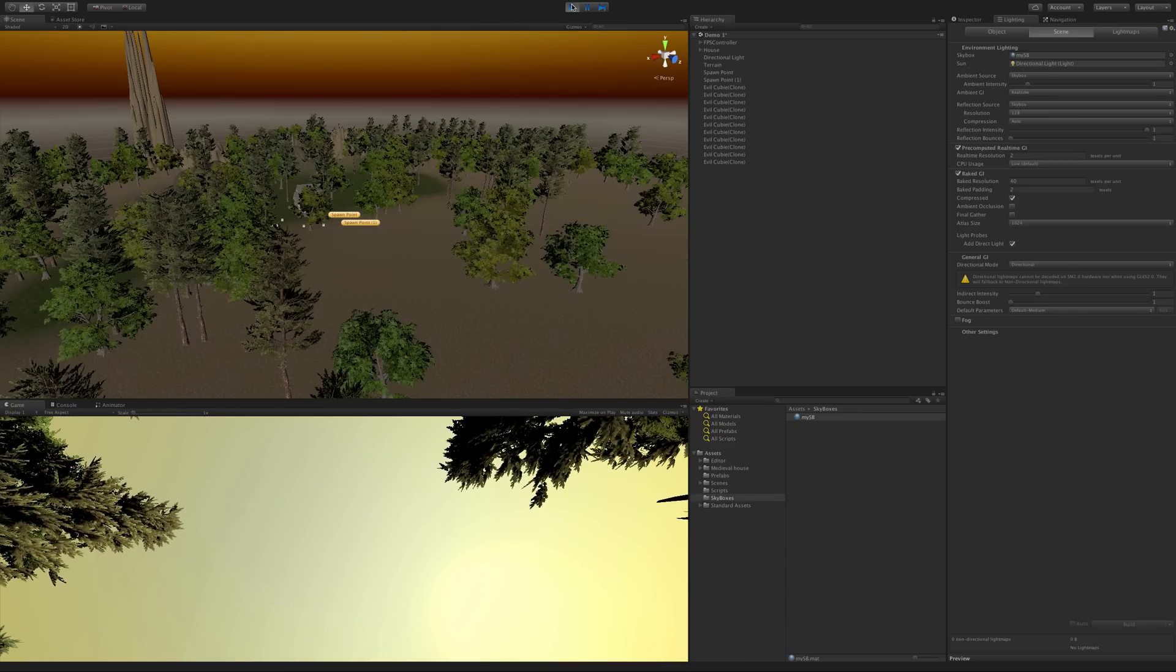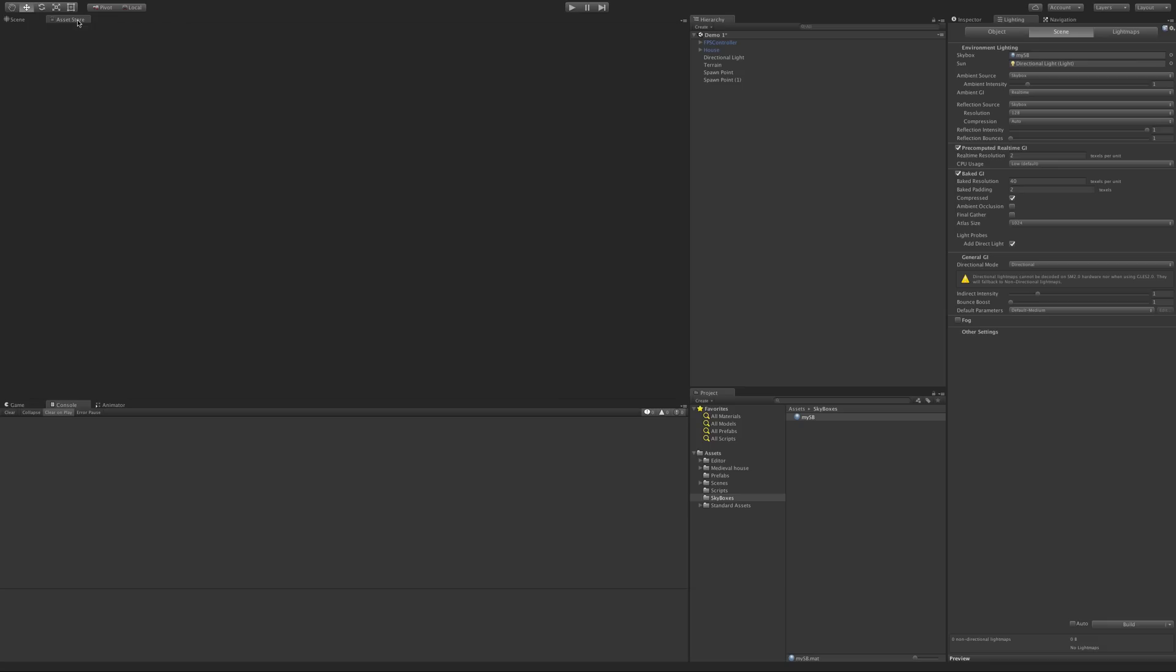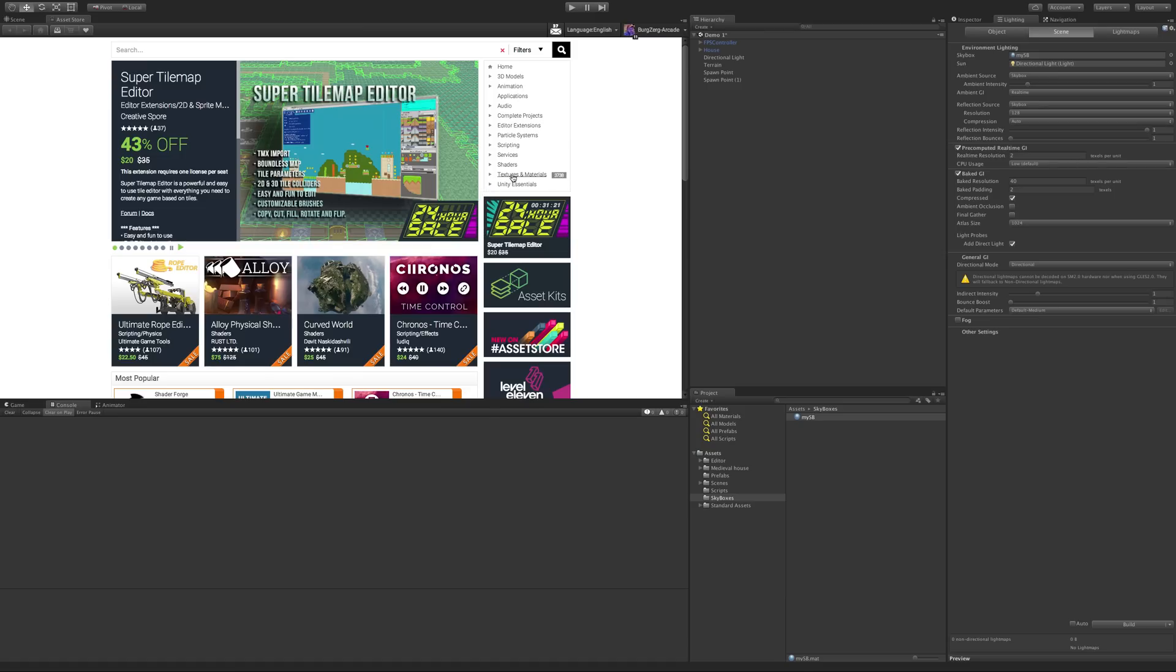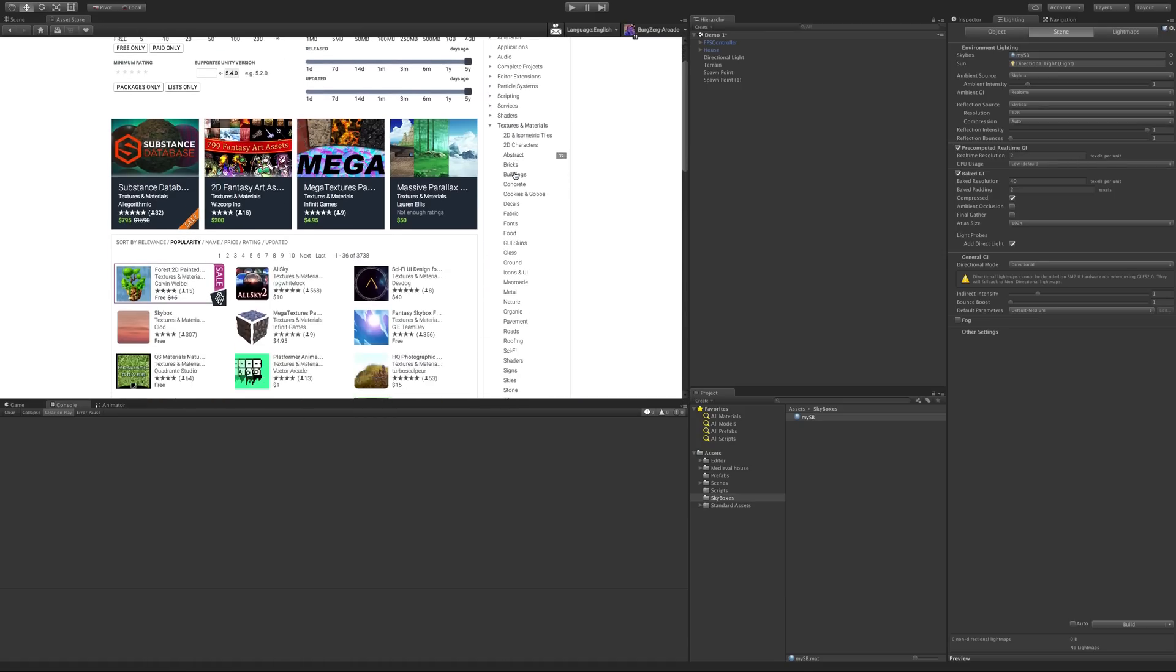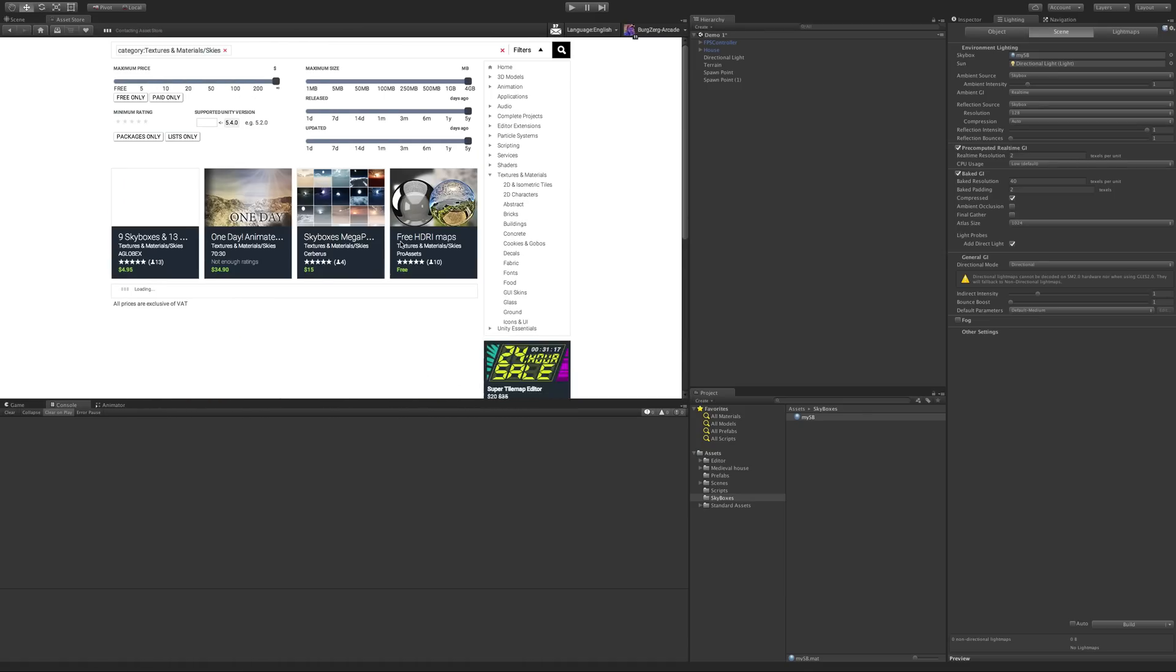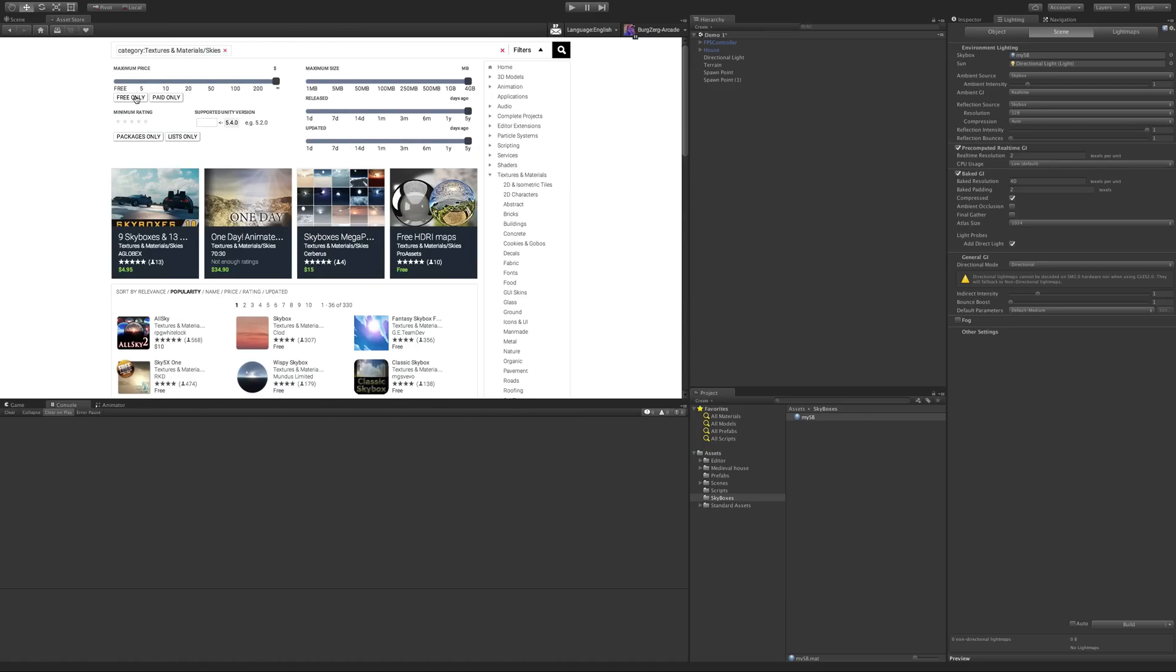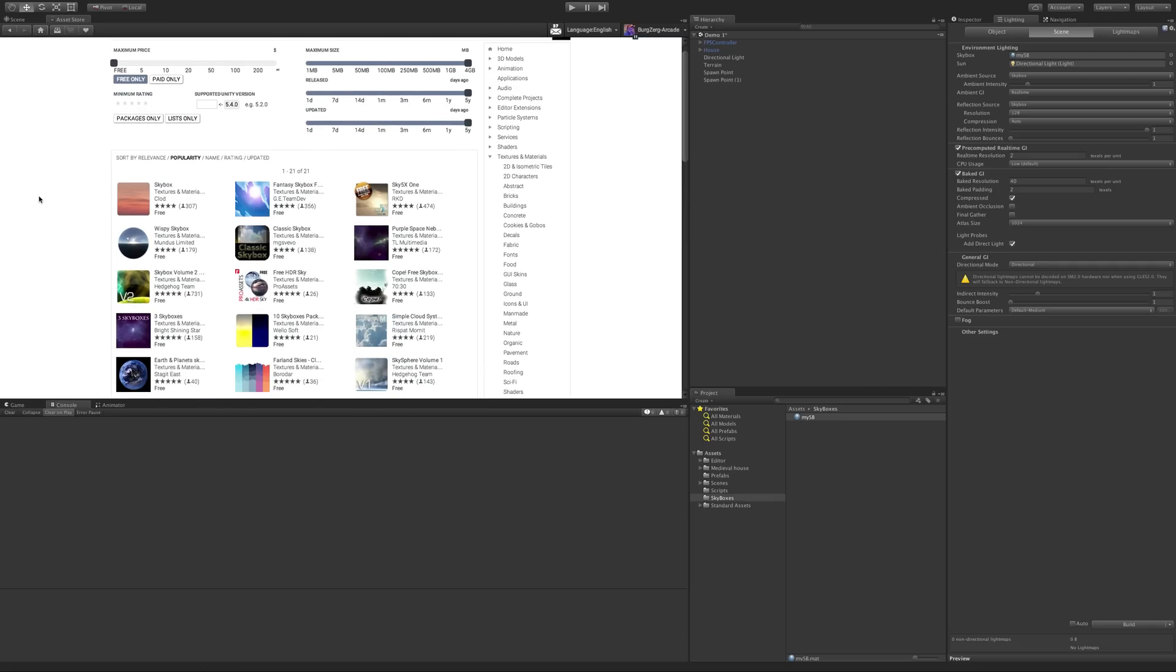But let's go ahead and also take a look at a six-sided skybox. Now I'm going to go to the asset store for those because there's just so many of them and there's so many good ones too that are free. So I'm going to come down to textures and materials, skies, click free only, and there's quite a few of them. There's even actually sky spheres that are free.